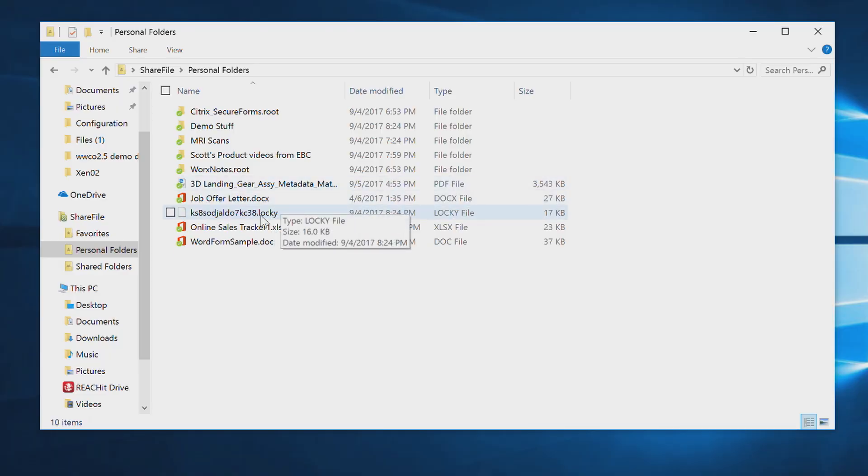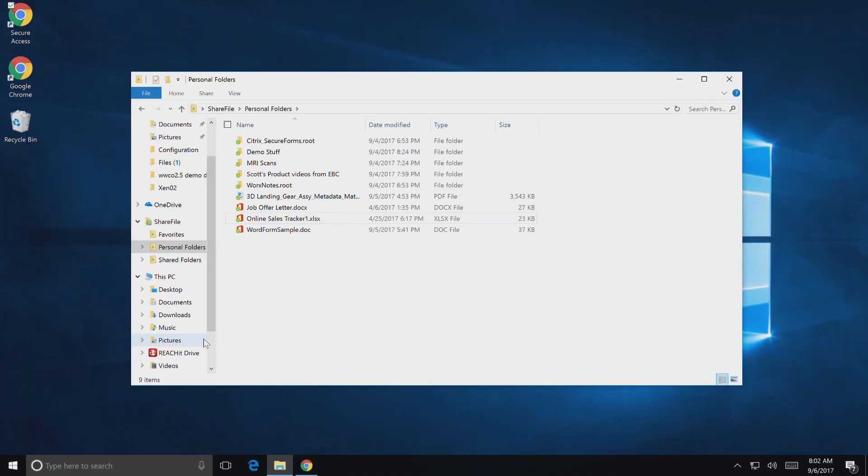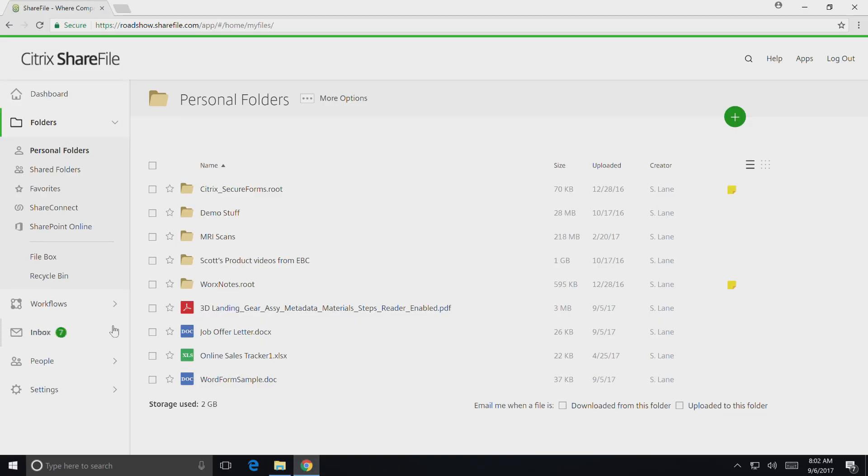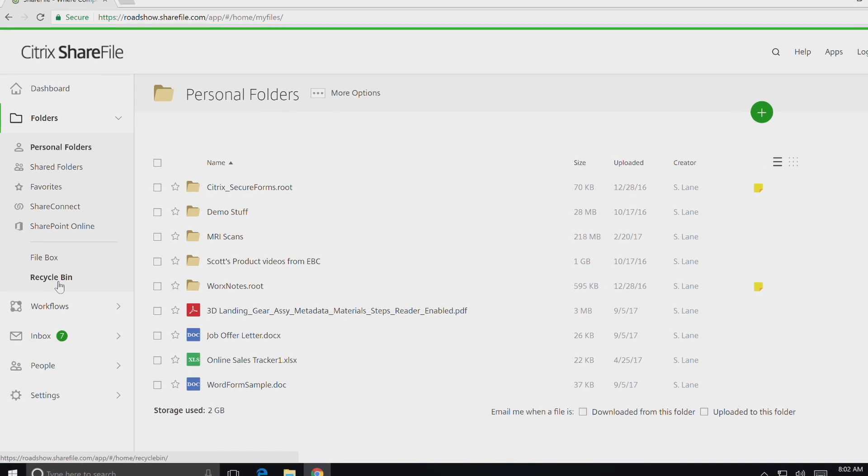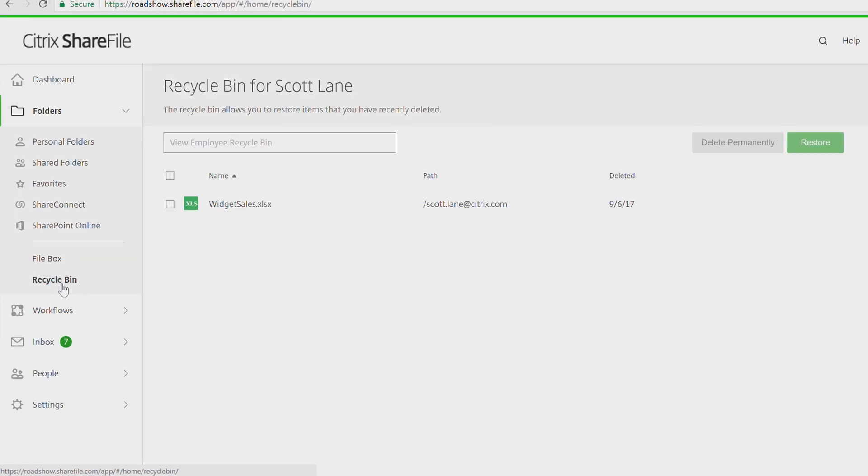As a user, I simply delete the infected file and then I log into the ShareFile web console. This is where I find the original file.